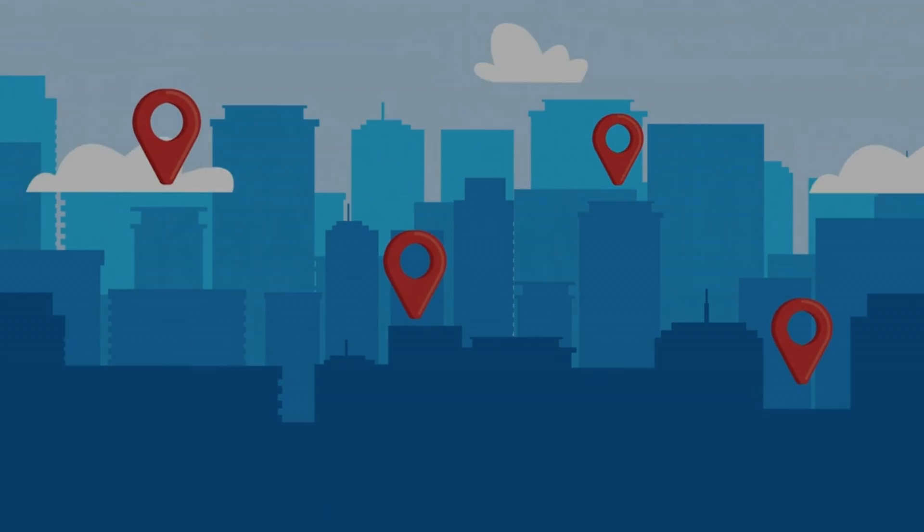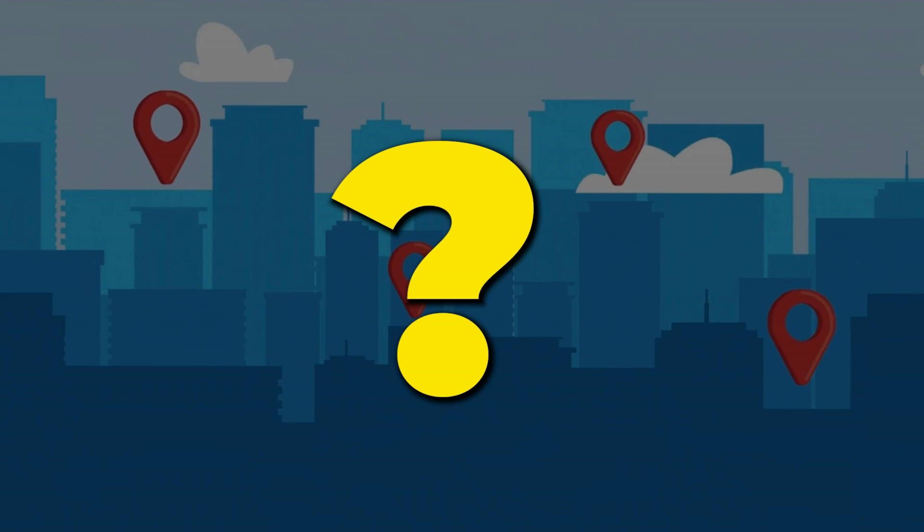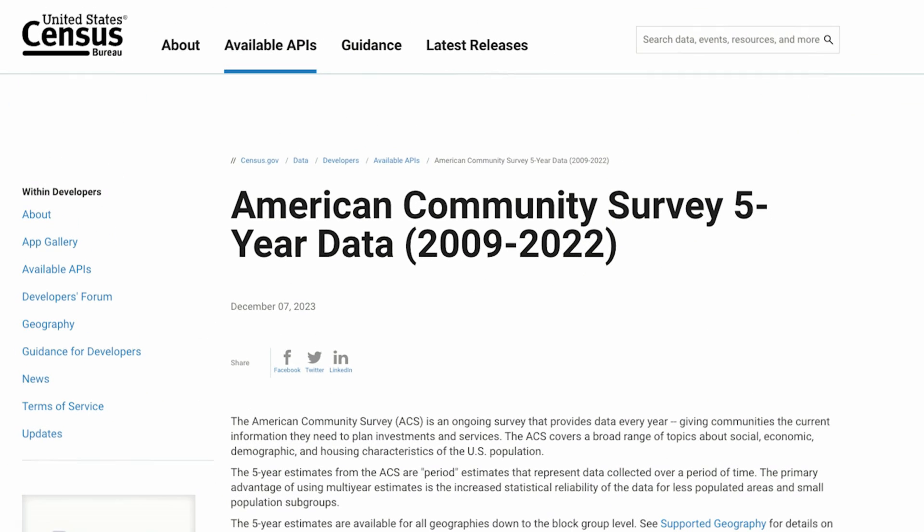Finding the right data to analyze an area can be challenging. The U.S. Census publishes economic data for free for you to analyze a market.